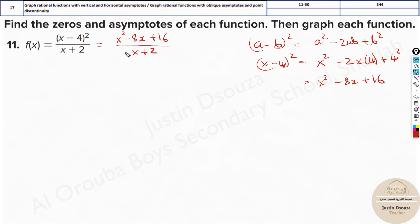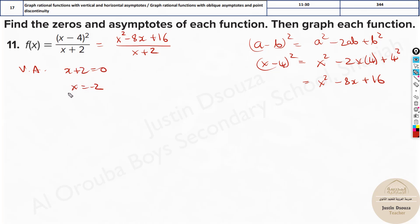We will come to the oblique asymptote in a while, but before we graph it we need two important things. The vertical asymptote is always the denominator made equal to zero. For the vertical asymptote, we make x plus 2 equal to 0, so x is equal to minus 2. This is our vertical asymptote — in our graph at x equals minus 2 there will be an asymptote.